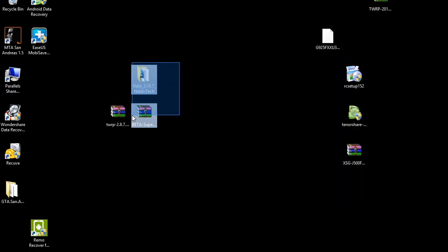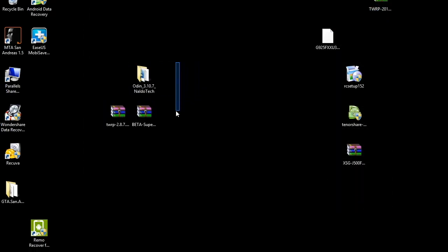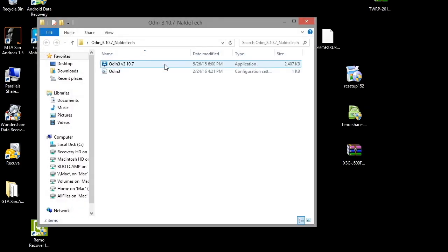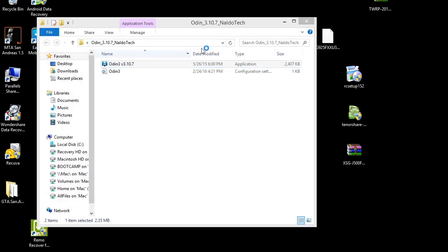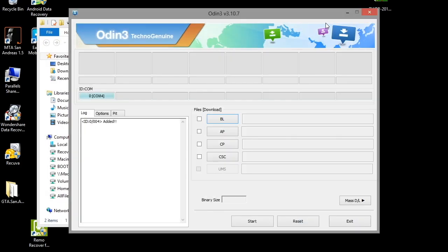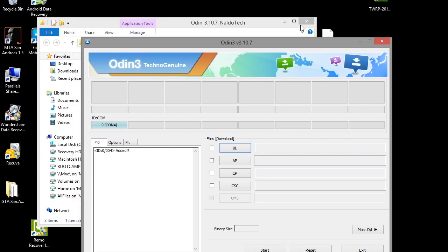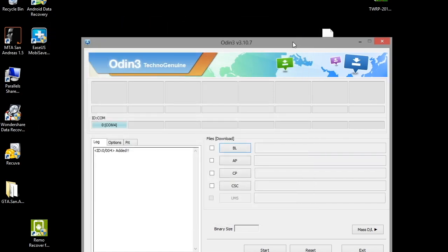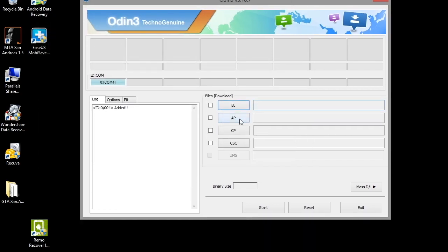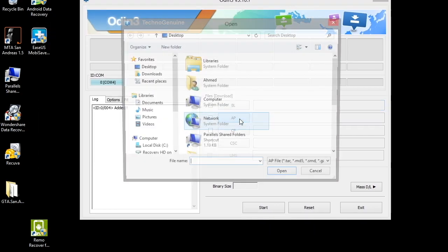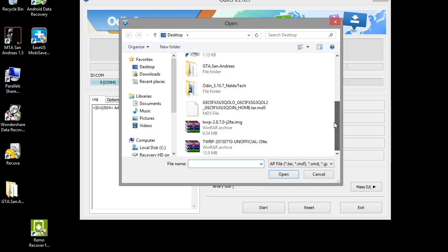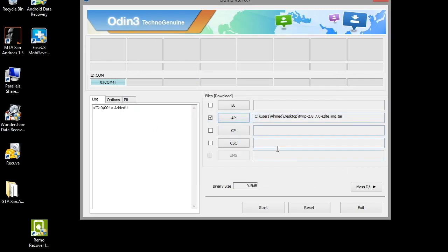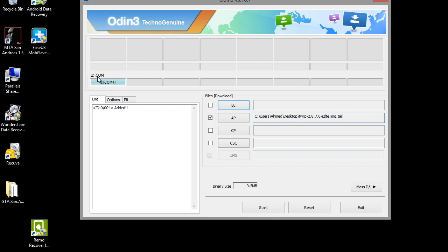Once you have downloaded these three software packages, open up the Odin folder and launch the app. Then press on the AP button and select the TWRP file which you have downloaded. You should see that the box is highlighted in blue color, then press Start. I've already done this process, so I don't have to do it again.